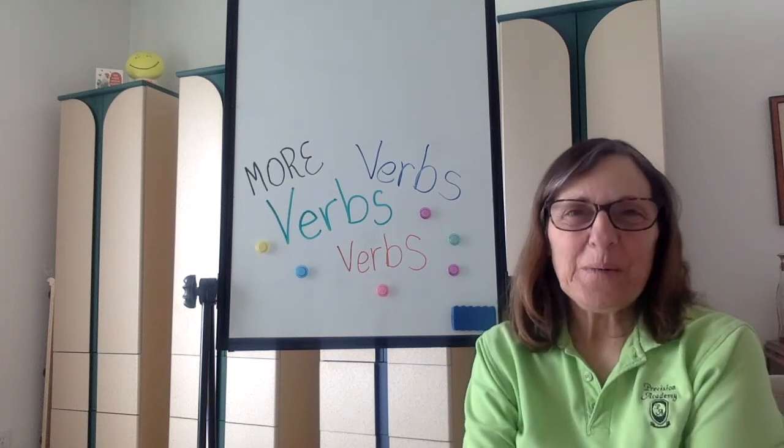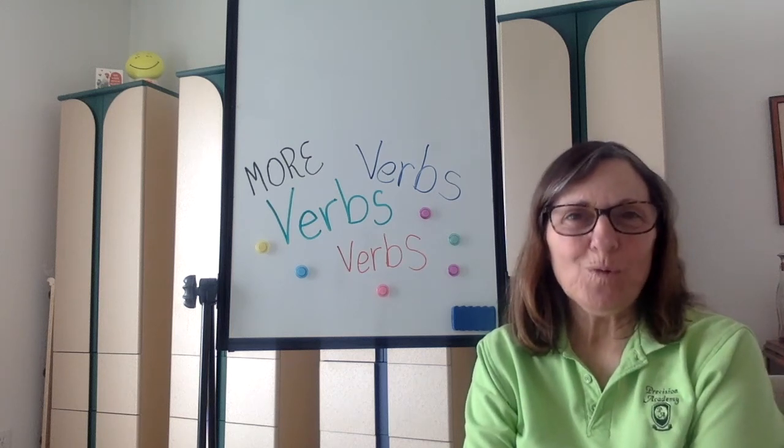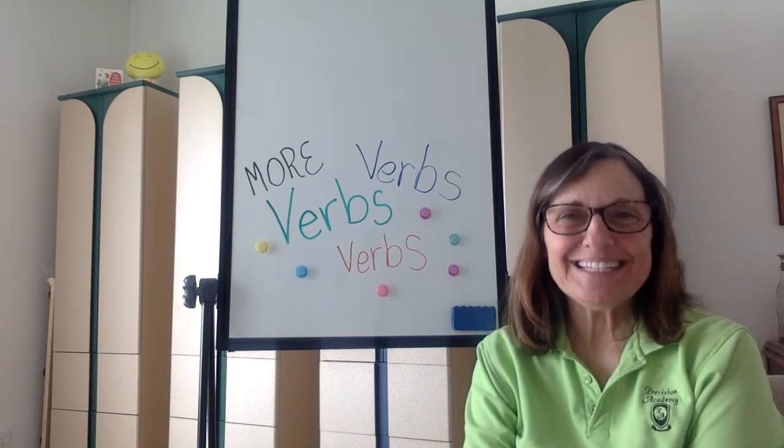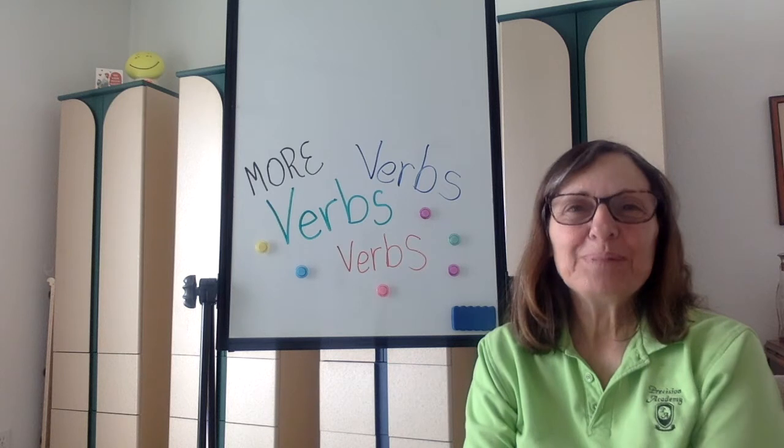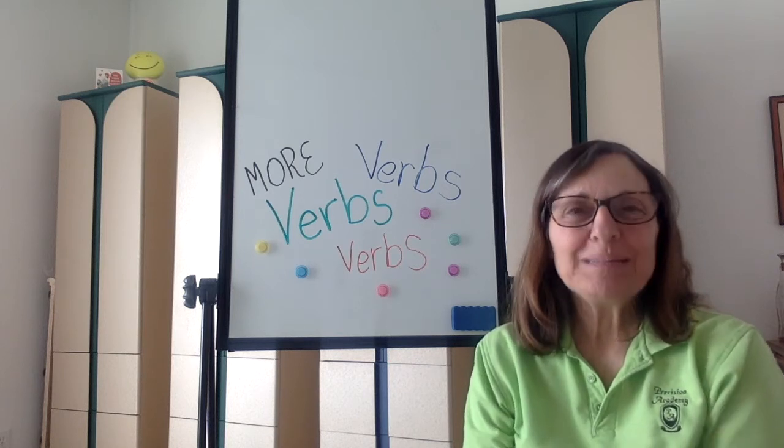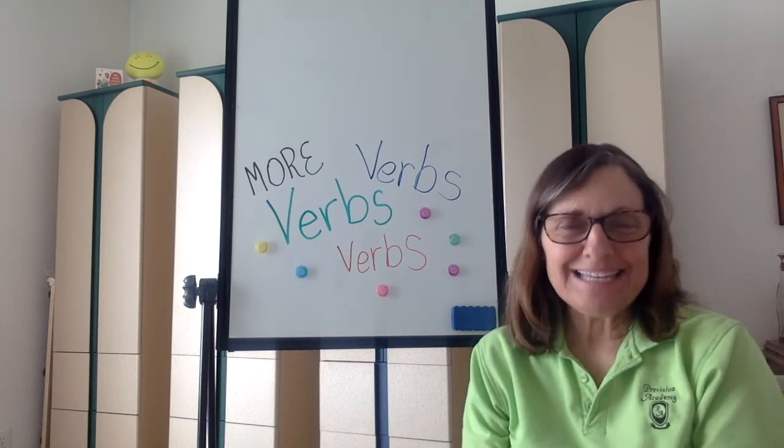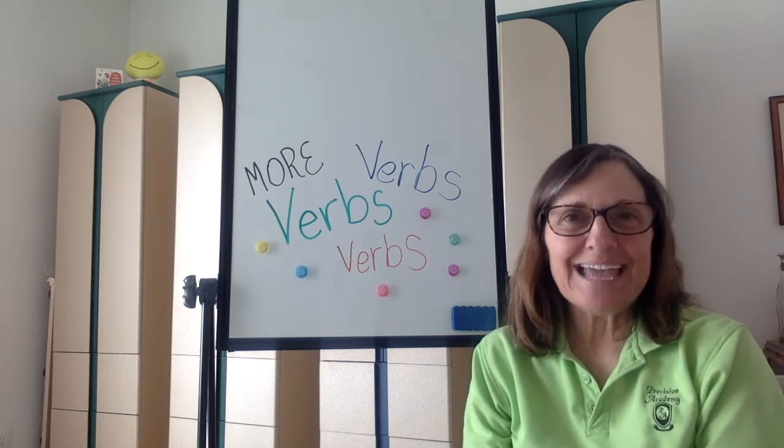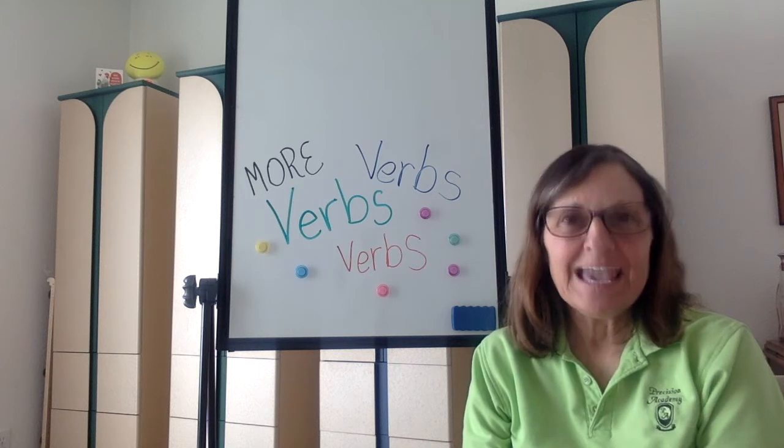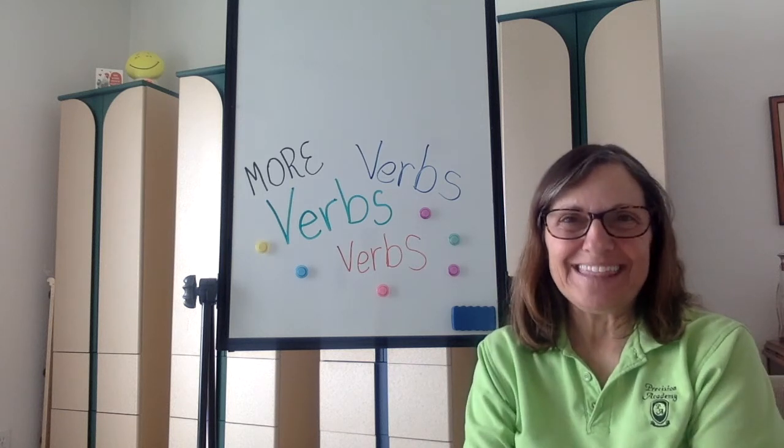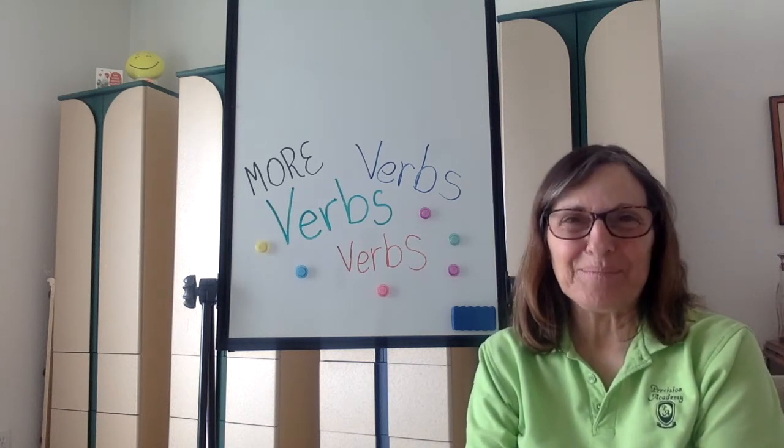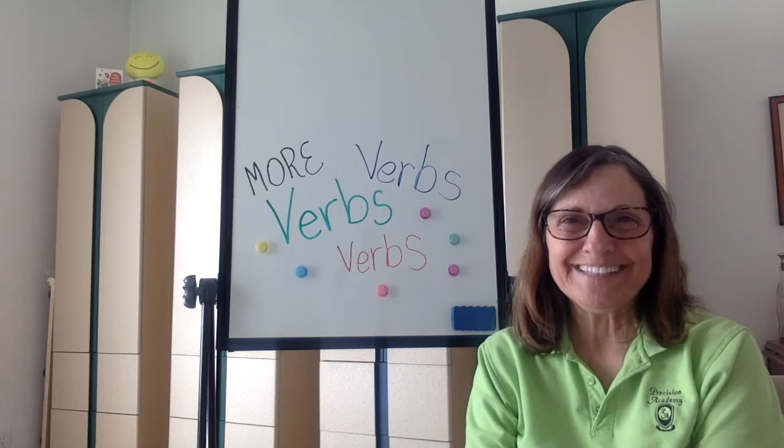Hello, we're going to go over a few more verbs today. Please take notes, please answer the sentences at the end, and please send me everything. If you have questions, let me know.